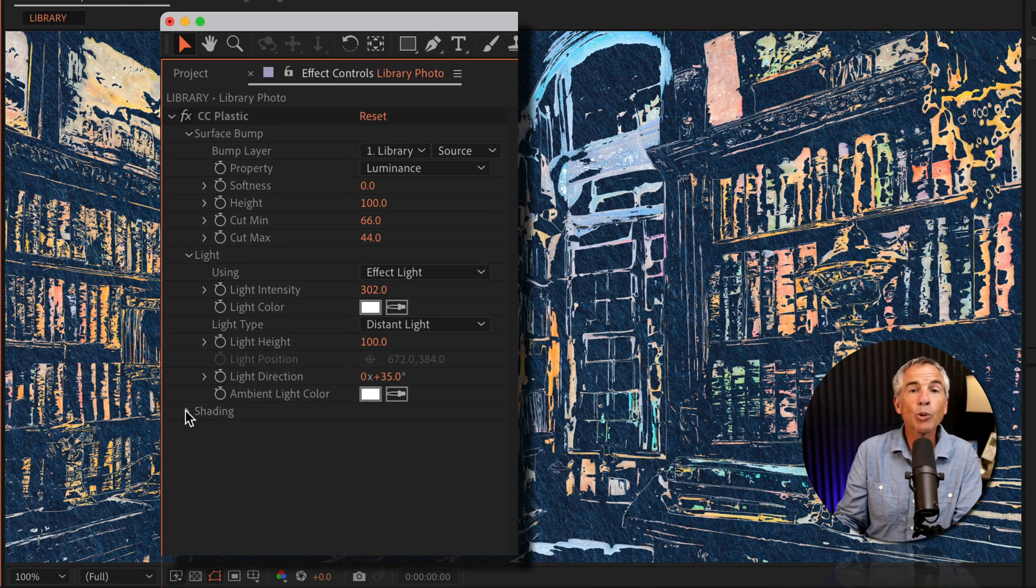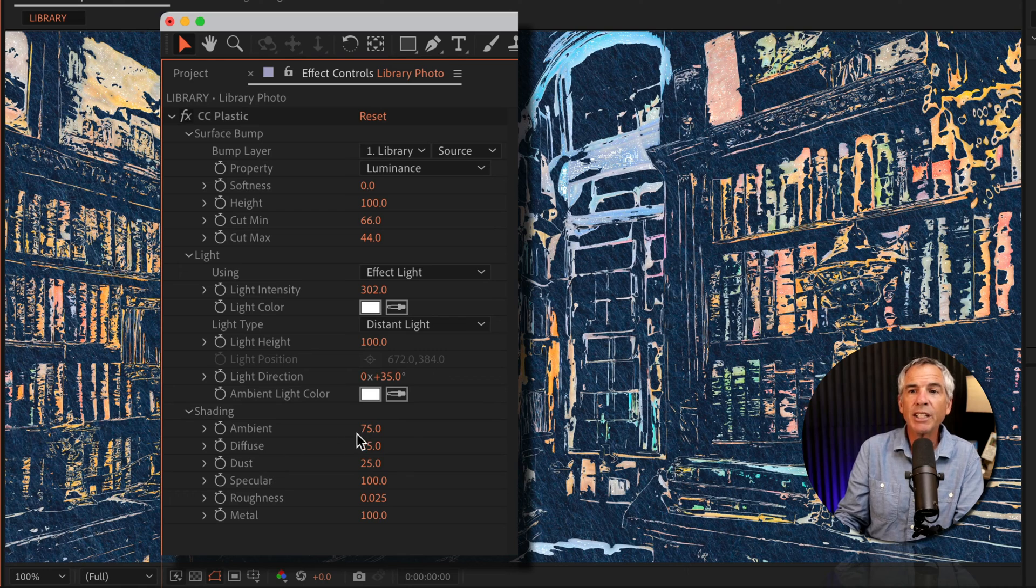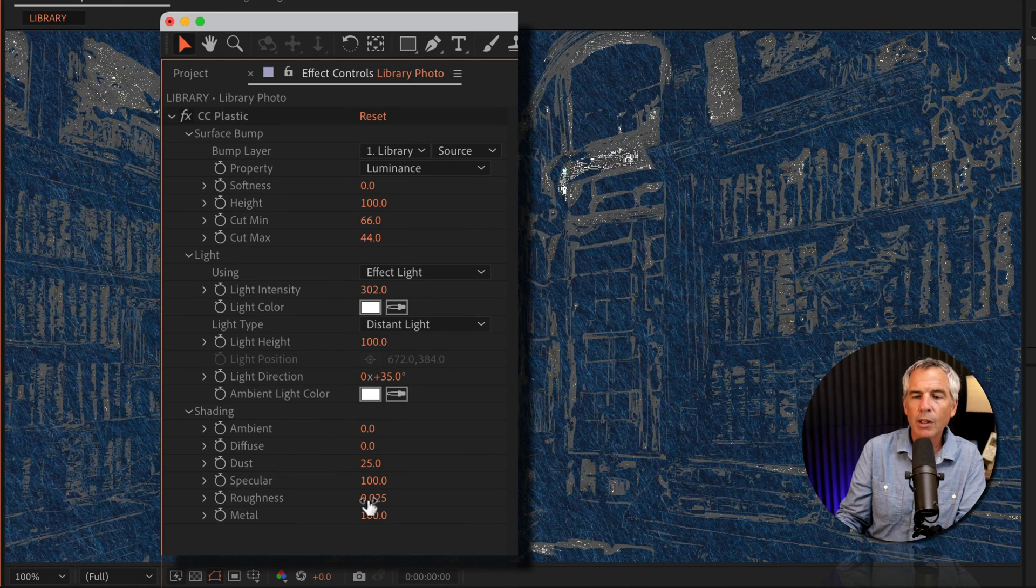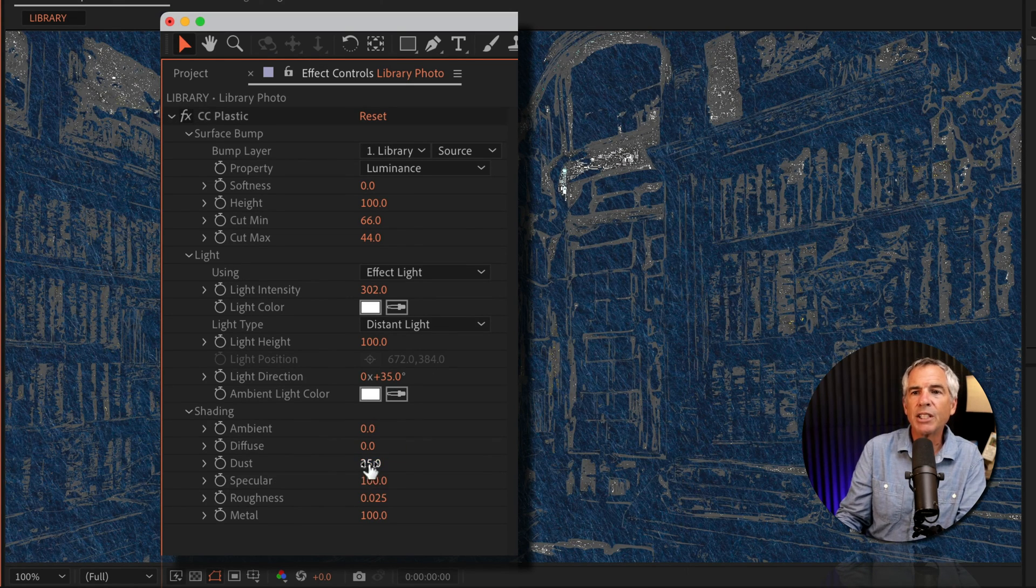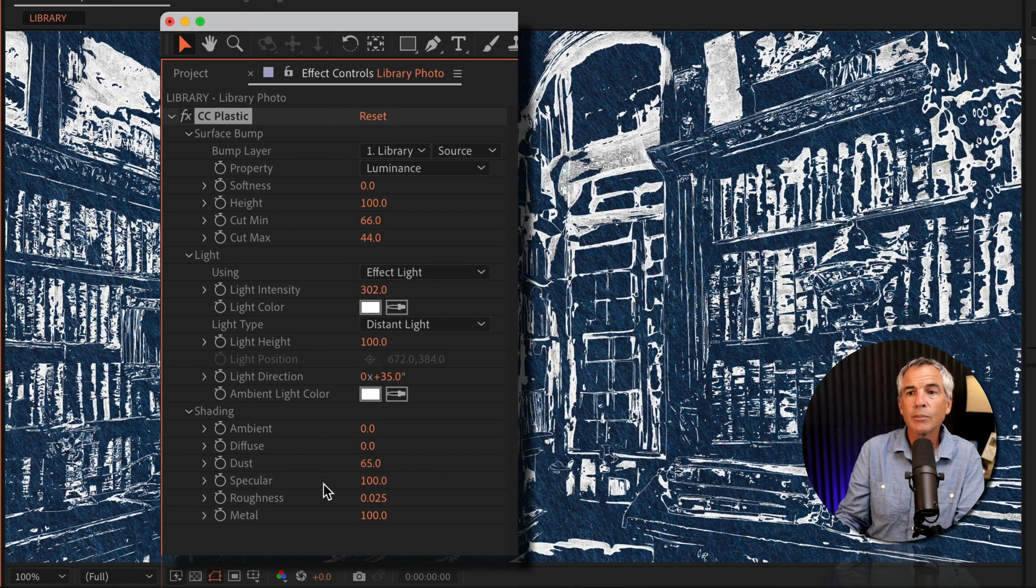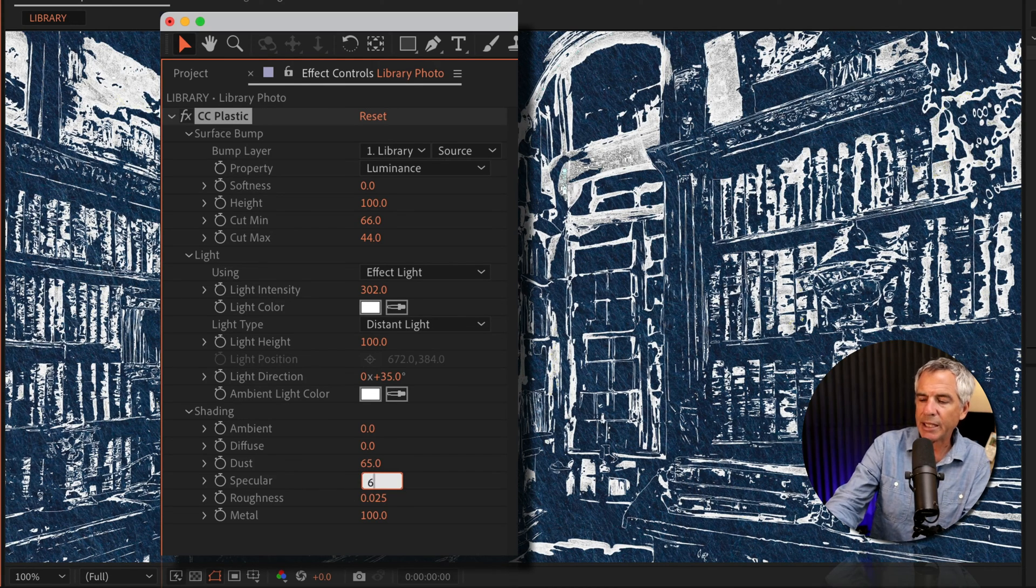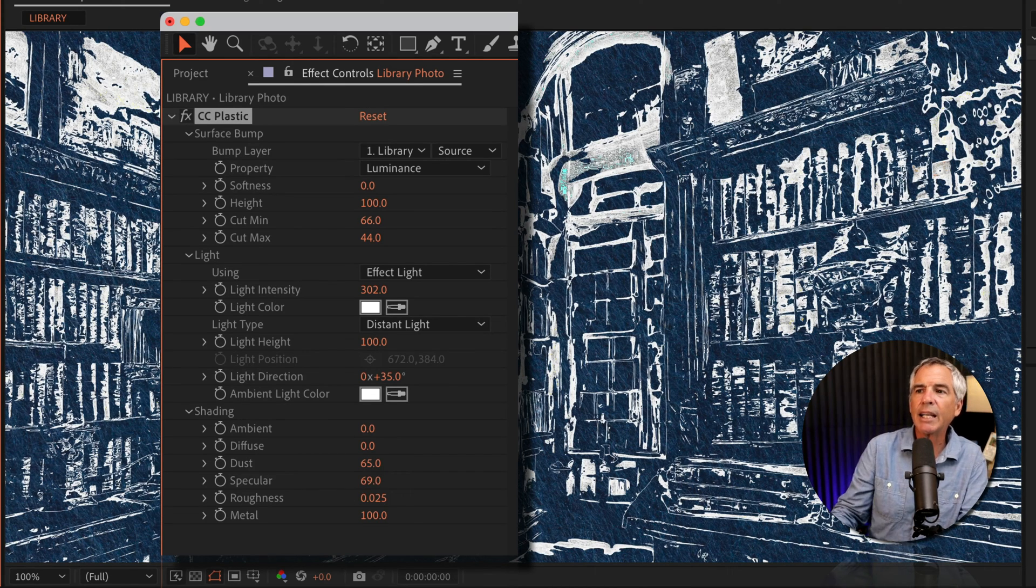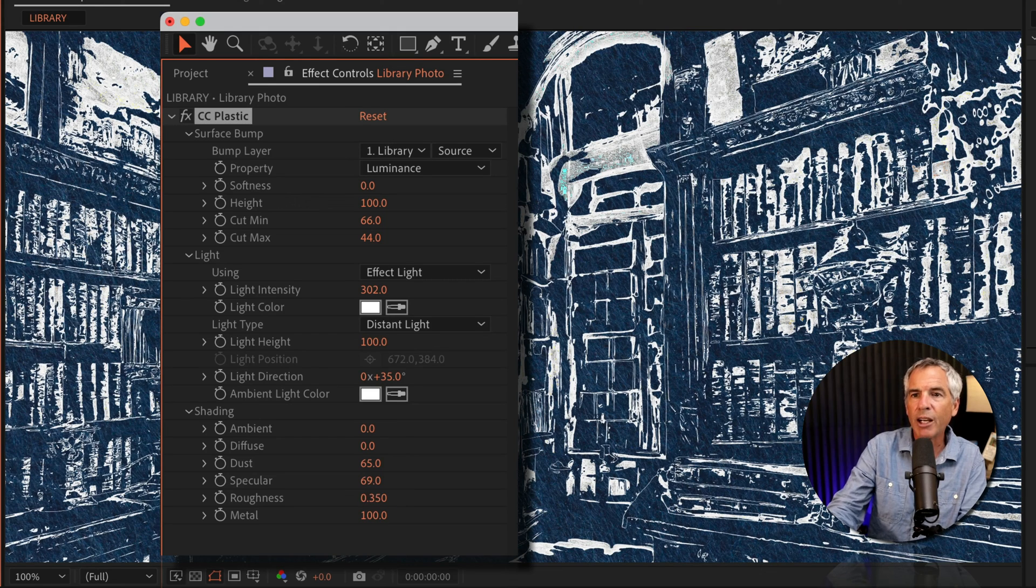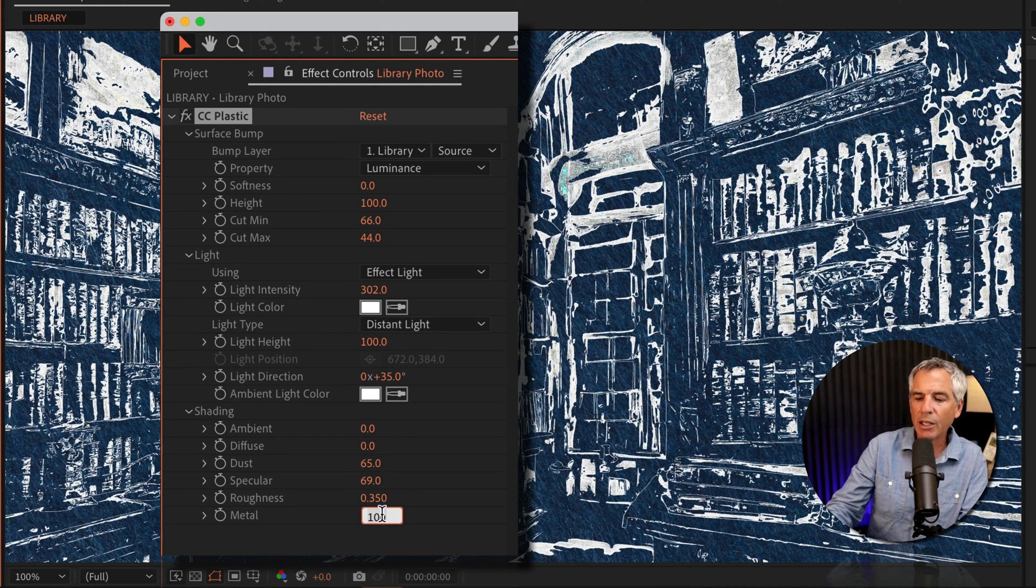Then I'm going to open shading. I'll change the ambient and diffuse both to zero. I'm going to change dust to 65, specular to 69. For roughness, I'll change this to 0.35, and for metal, I'll change that to 19.